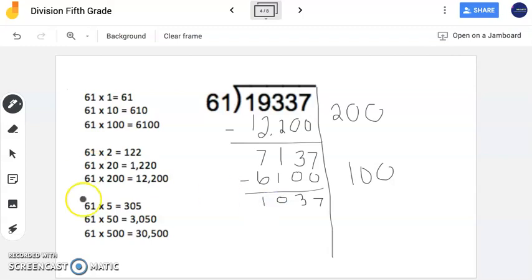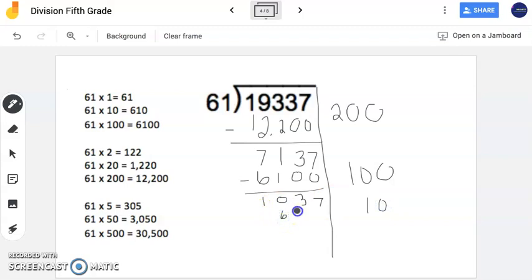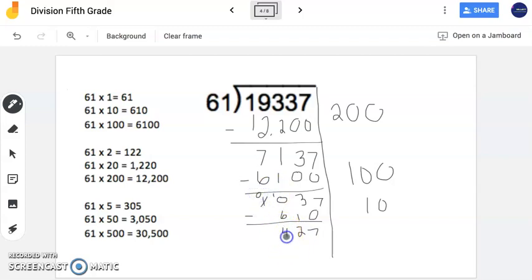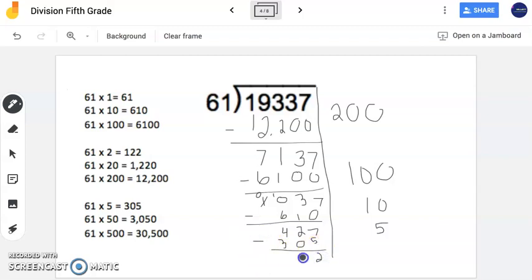So I'm getting pretty close. So now I'm going to take another look here and see what gets me close to this number. I notice here that I have 61 times 10. So I'm going to place 10 here. And now I'm going to subtract 610. I'm left with 427. So notice I'm getting pretty close. But let's see if something can get me even closer. So now I see that 61 times 5 is 305. So I'm going to include 5 right here. Now I have 305. I'm going to subtract. And I'm left with 122.